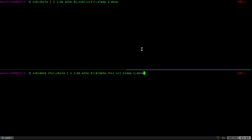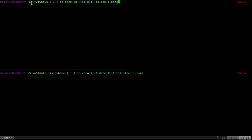I want to go over something real quick that I've talked about in previous videos. When doing timers, there's a right way and a wrong way. I have two examples written in bash. The top one is a way a beginner might try to do it — set x equals zero, loop forever, echo x, add one to x, sleep for a second, and repeat. So basically every second it adds one to x.